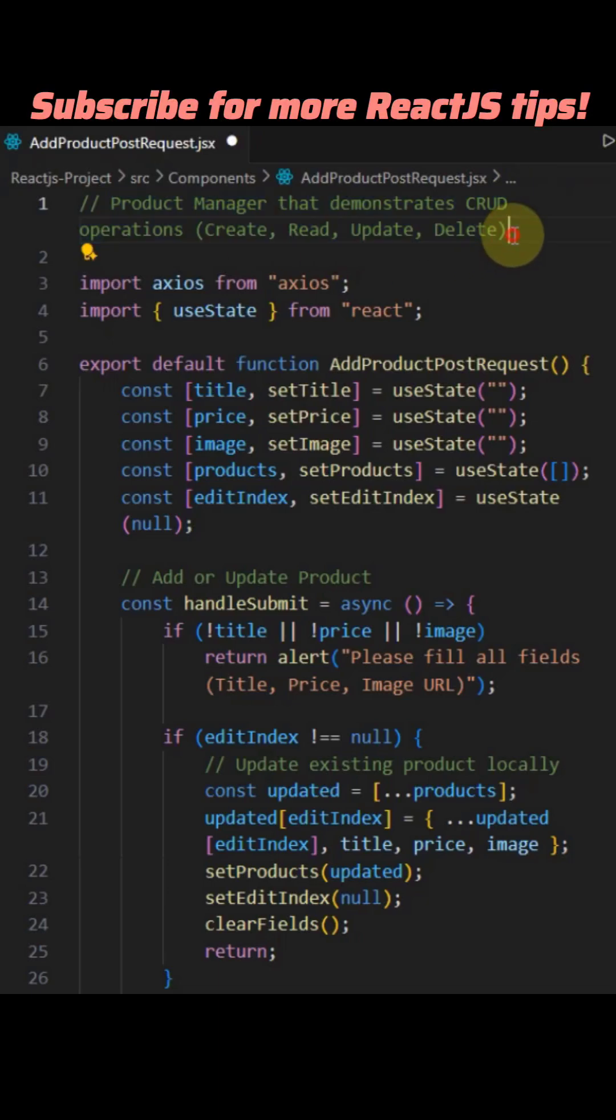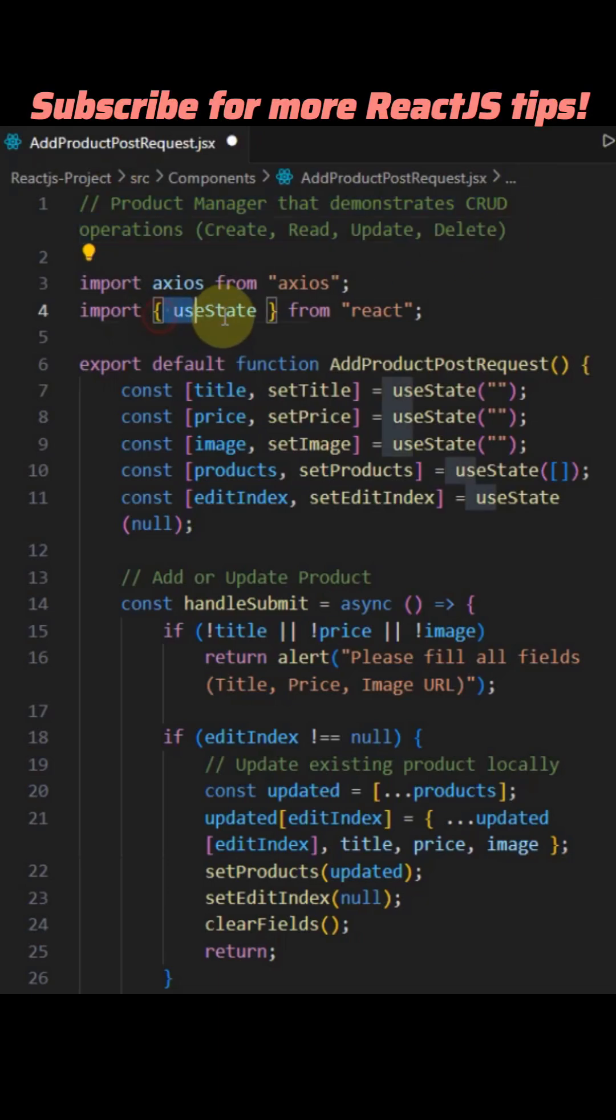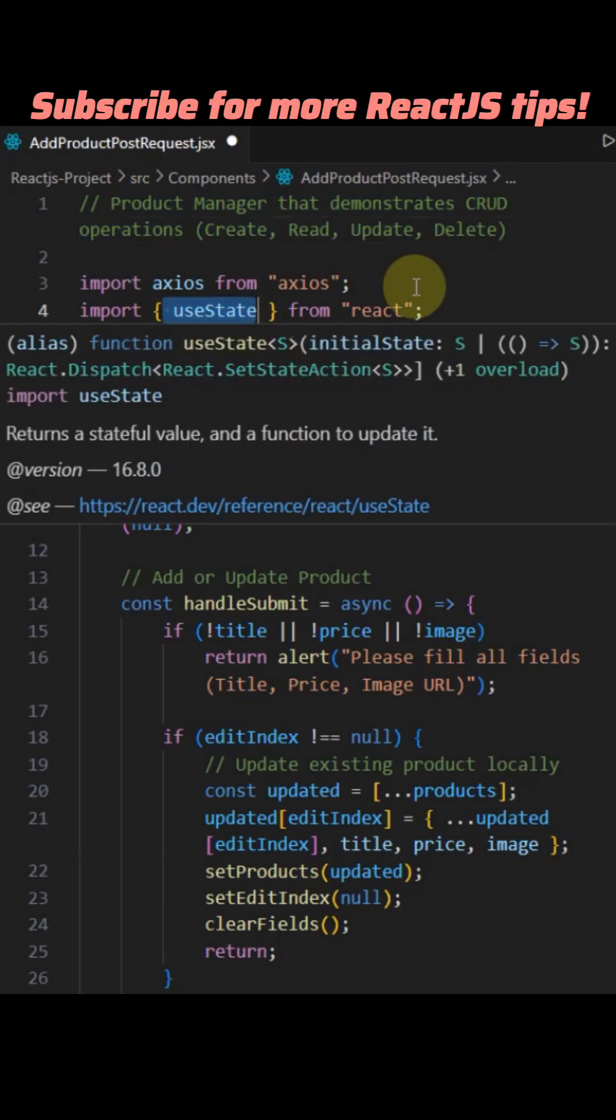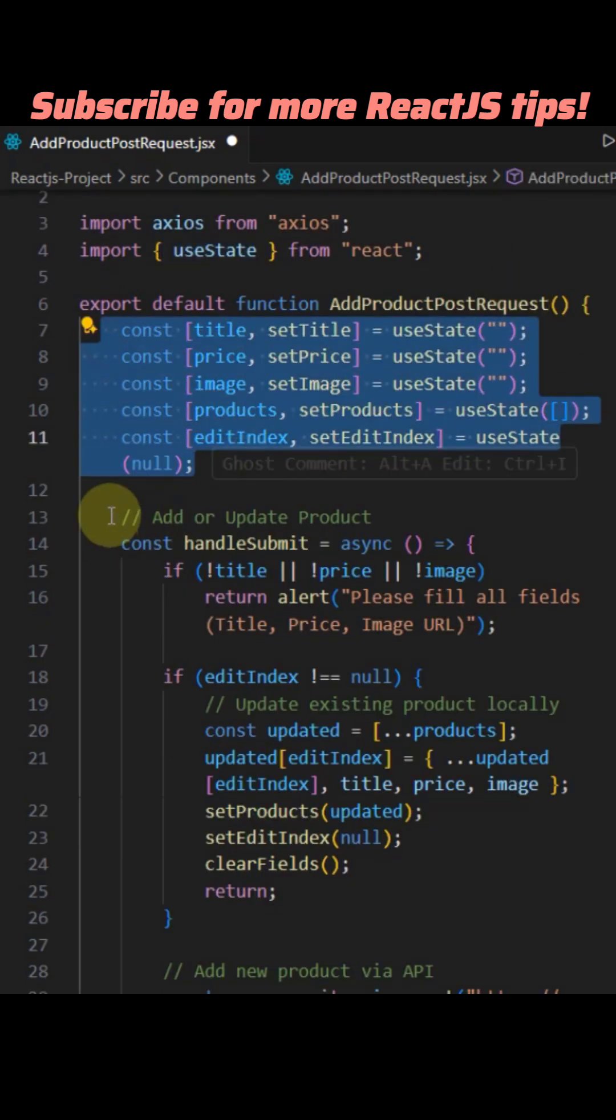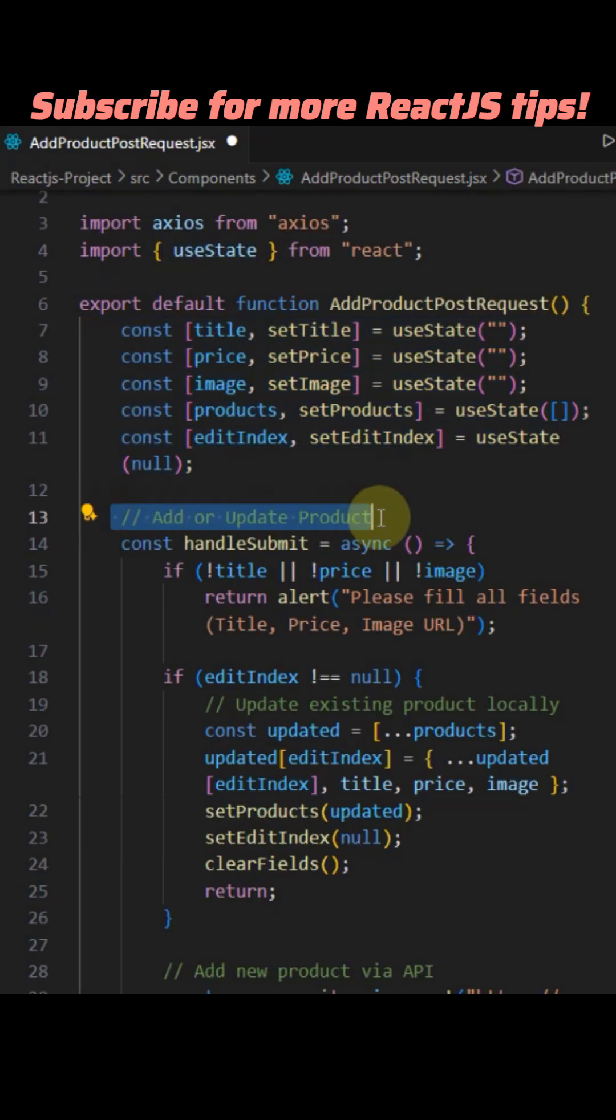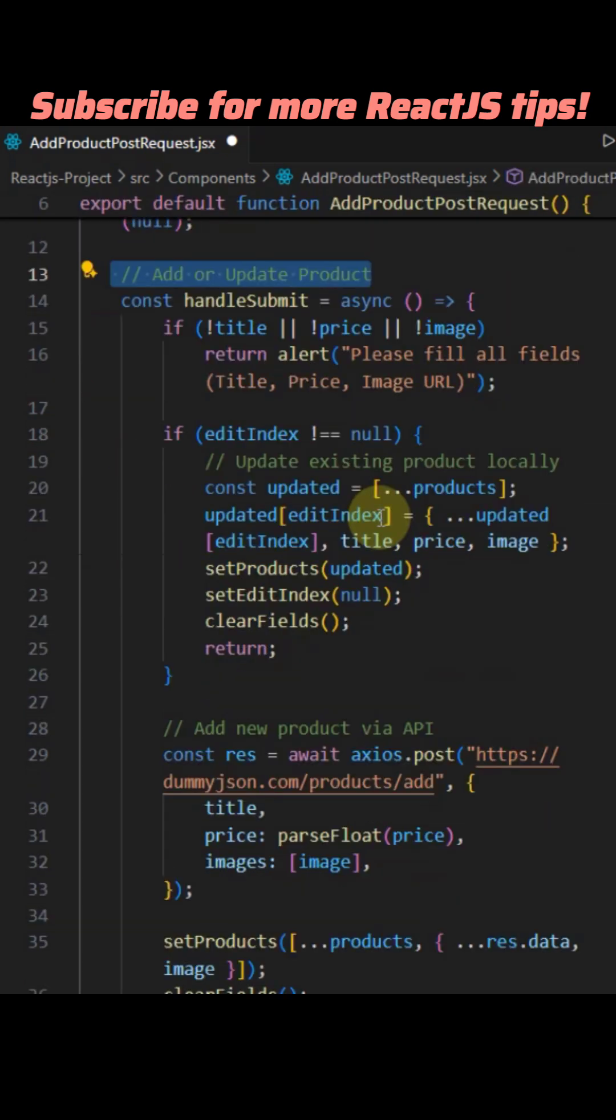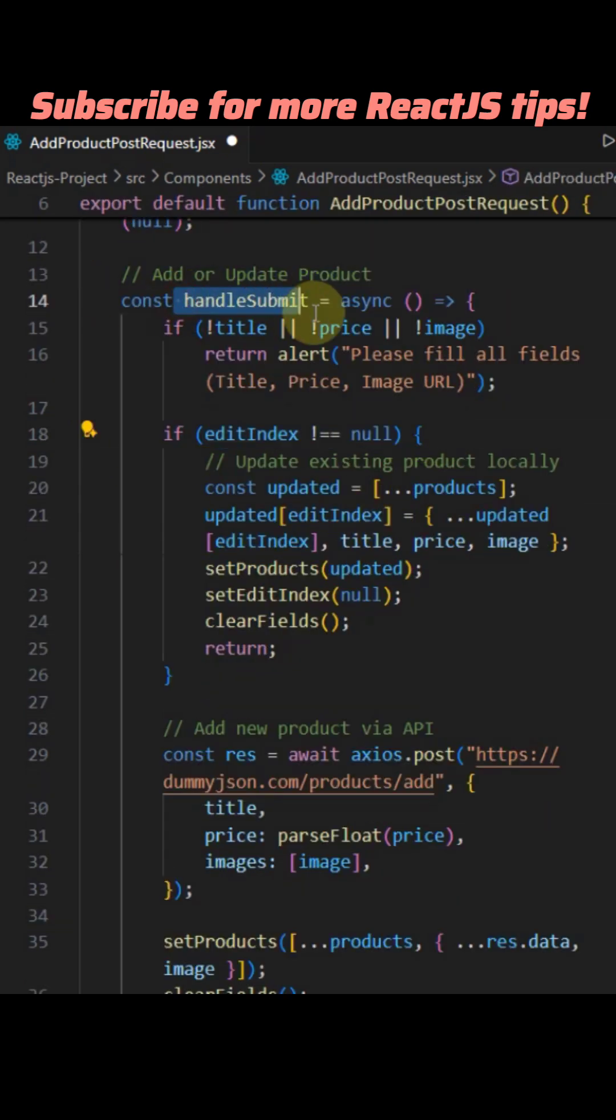This React component is a product manager that demonstrates CRUD operations: create, read, update, delete locally and features an API post request for creation.